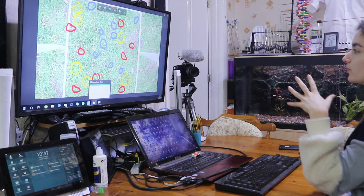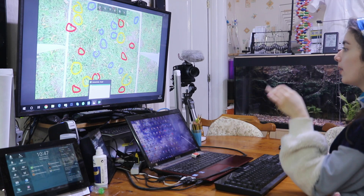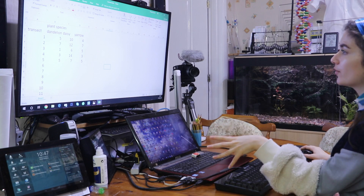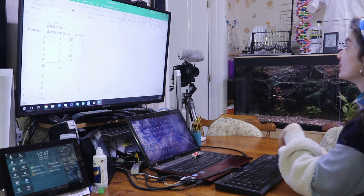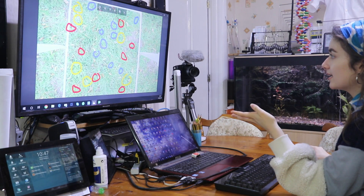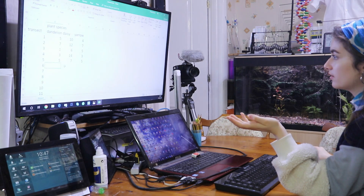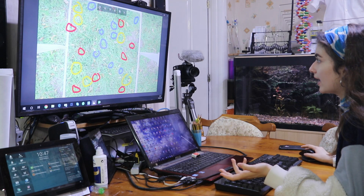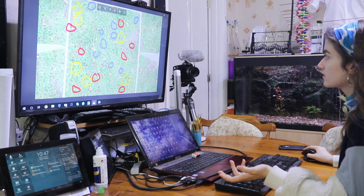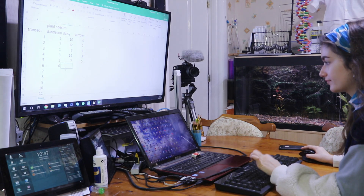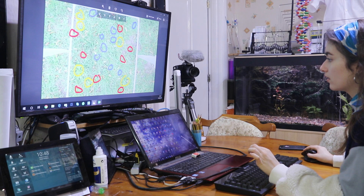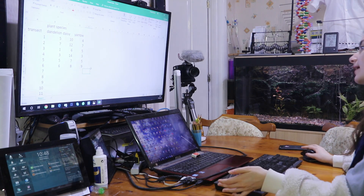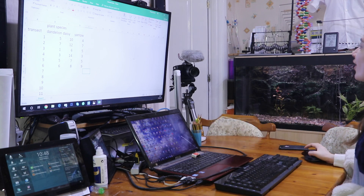Once I've circled all the species I'm counting, I'm going to go to this Excel spreadsheet where I've created a table of each transect photograph, and I'm recording the number of each species in the table. For dandelions there are six, so I'm putting six into the table. For daisies there are also six, and I'm putting six in. Then for the yellow species, six as well. I've written them all down in the table.